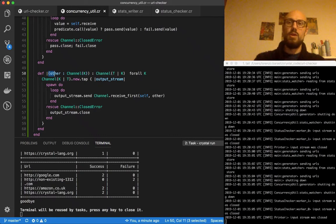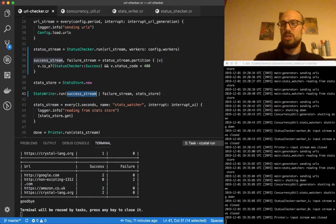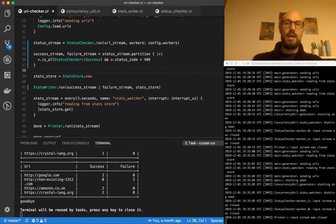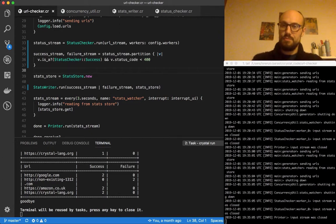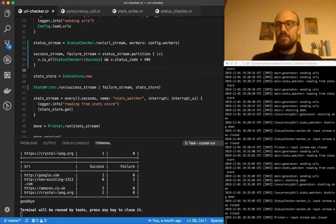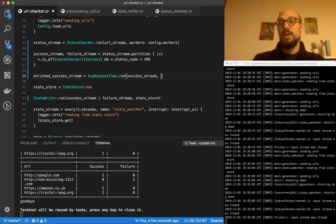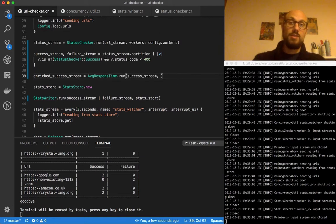Let's focus on the gist of the session, which is defining a moving average function processor that will compute the average response time of our requests whenever there's a success. What we'll do is define an enriched success — average response time is going to be a task we'll define in a second. It's going to take in the success stream and then a width.